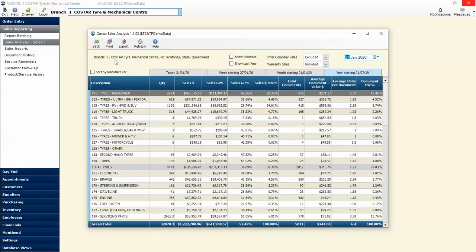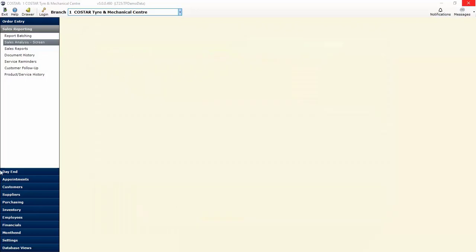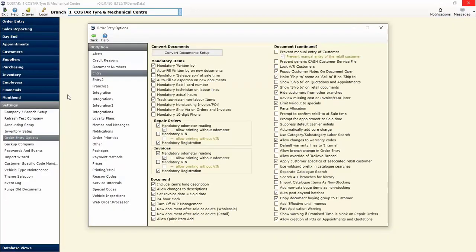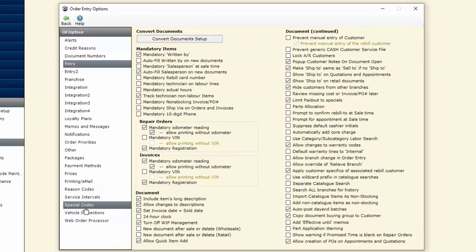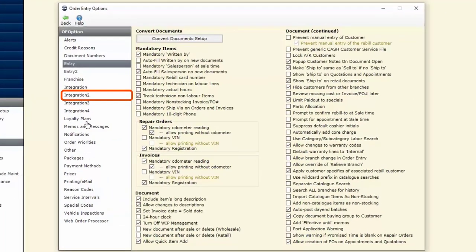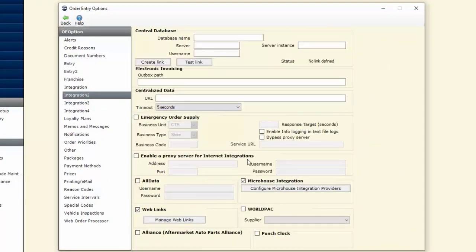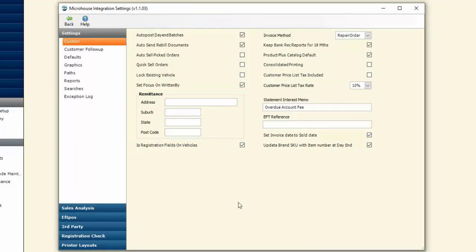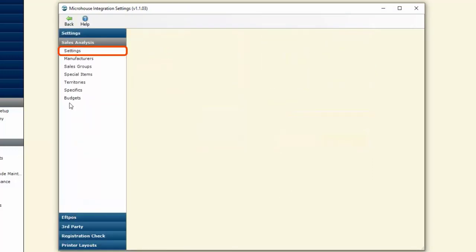That's an overview of the sales analysis screen. We're going to have a bit more of a look at a couple of other things we can turn on in the settings. If I go back out of there and down into my settings, order entry options, and into our integration menu item, we configure the micro house integration providers and then down into our sales analysis.